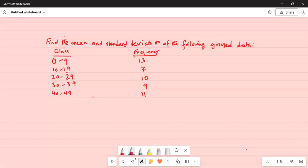Find the mean and standard deviation of the following group data. There are different classes and the corresponding frequency or counts in each class. The first class is between 0 to 9, frequency is 13. Next class is between 10 to 19, frequency is 7. The third class is from 20 to 29, frequency is 10. The fourth class is from 30 to 39, frequency is 9. And the last class is from 40 to 49, frequency is 11.